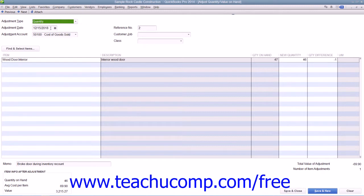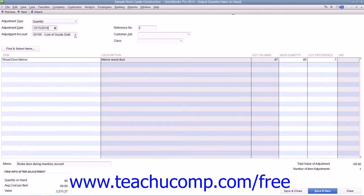Then enter the date of the adjustment into the Adjustment Date field. You then need to select the account that the adjustment will affect from the Adjustment Account drop-down menu.